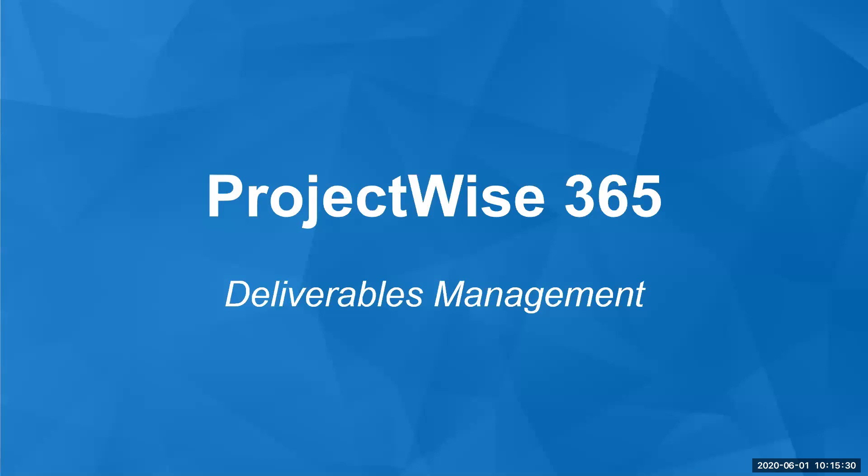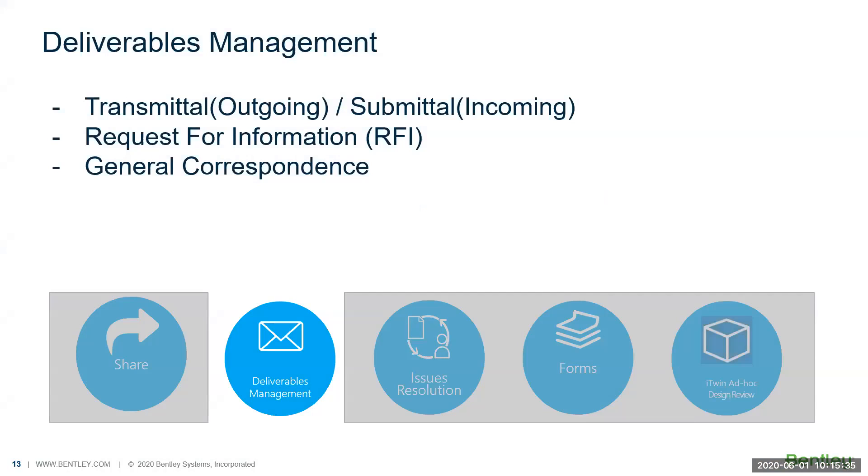The next module I'm going to touch on is deliverables management. Deliverables management consists of transmittal and submittal. In our terms, transmittal is outgoing, and submittal is incoming. When people send documents to you, they are called submittals. When you're sending out, they are called transmittals.